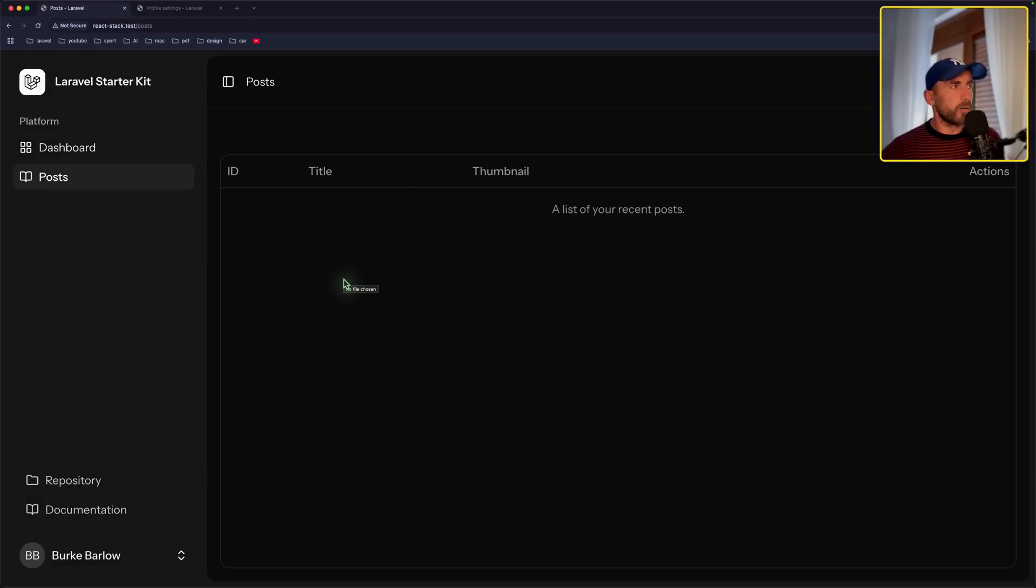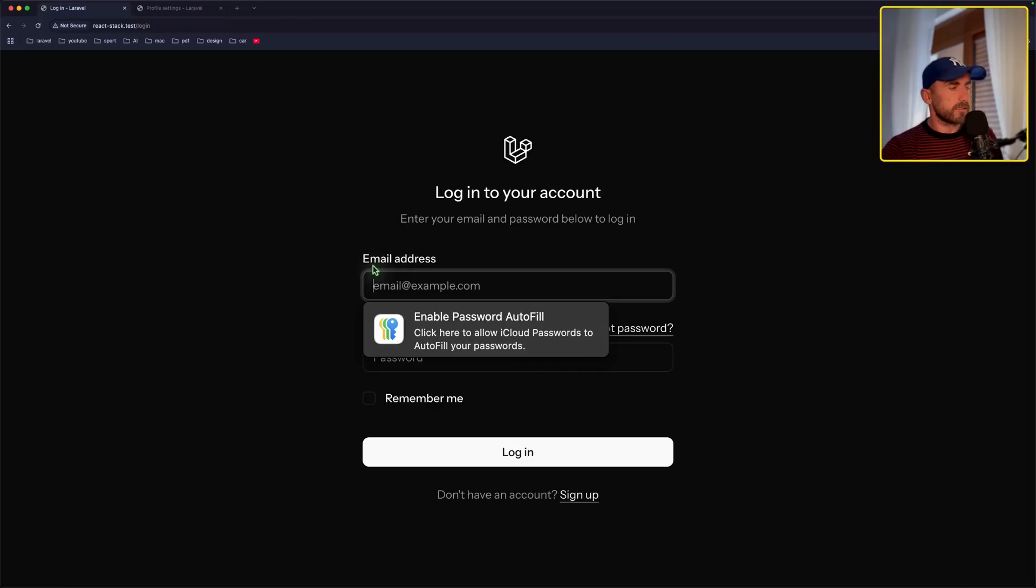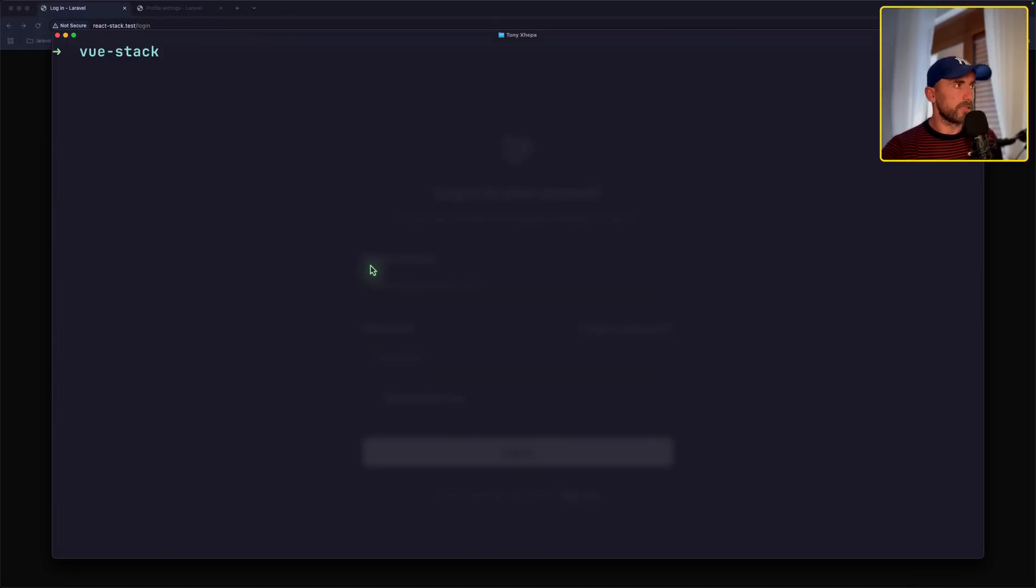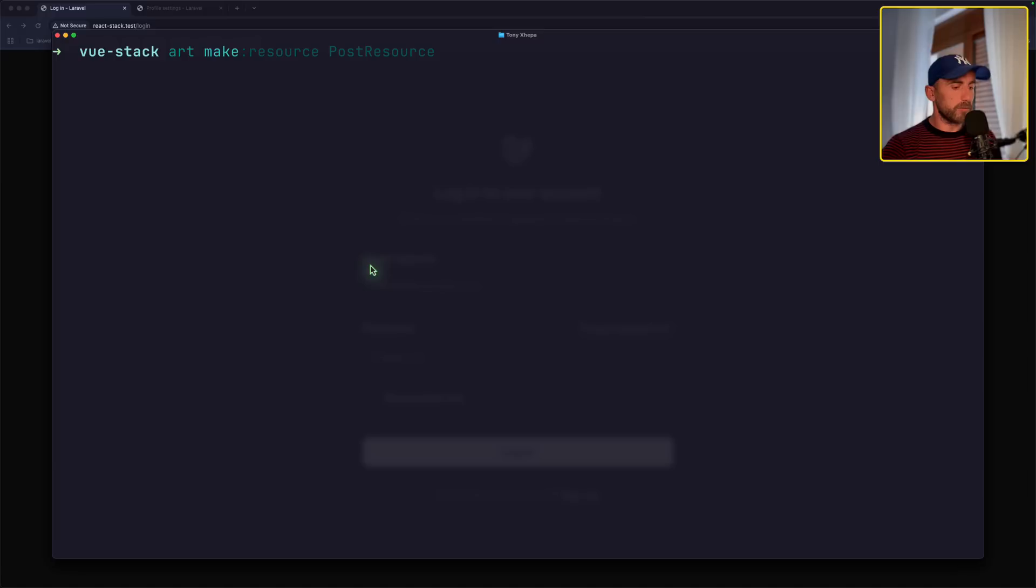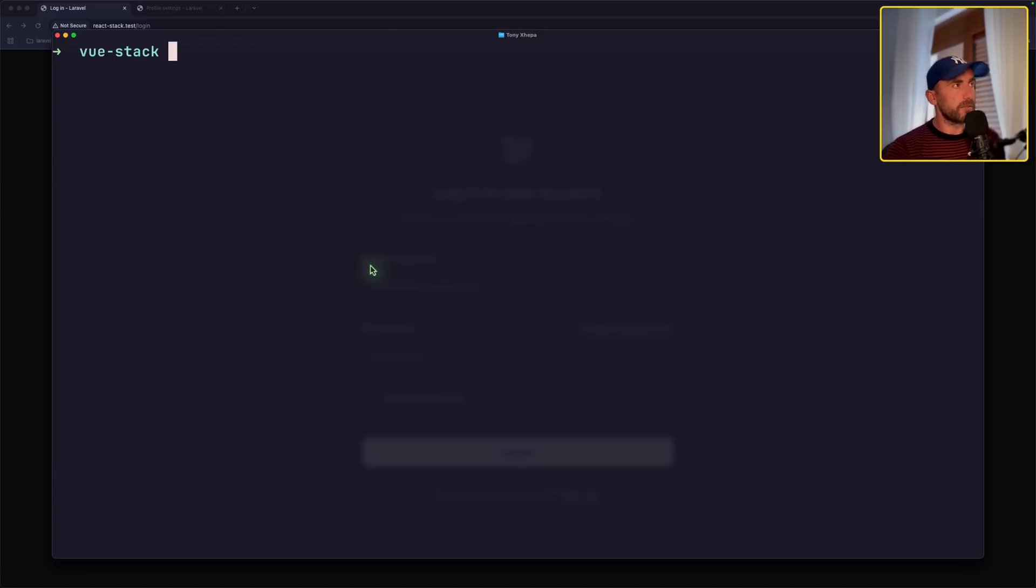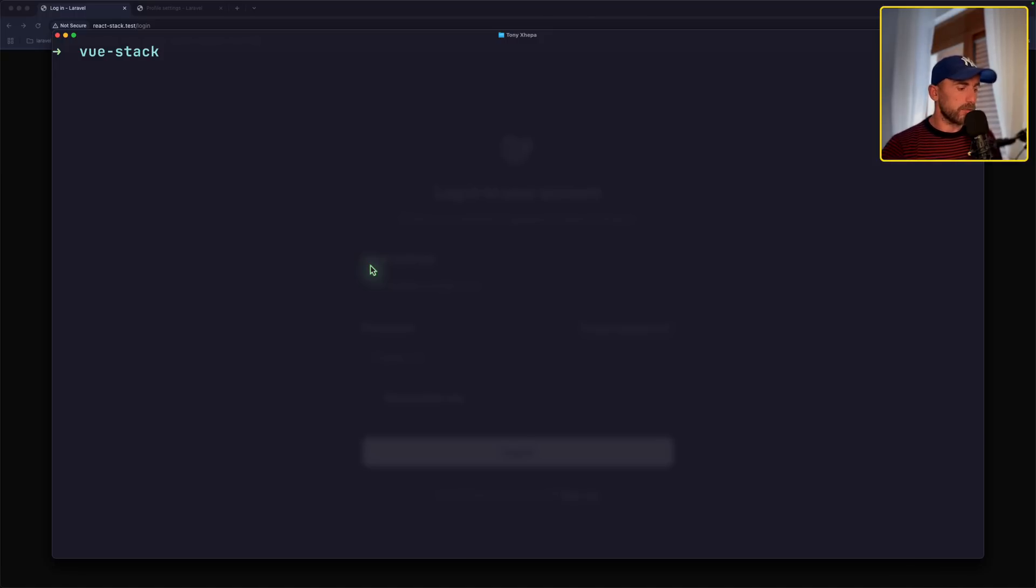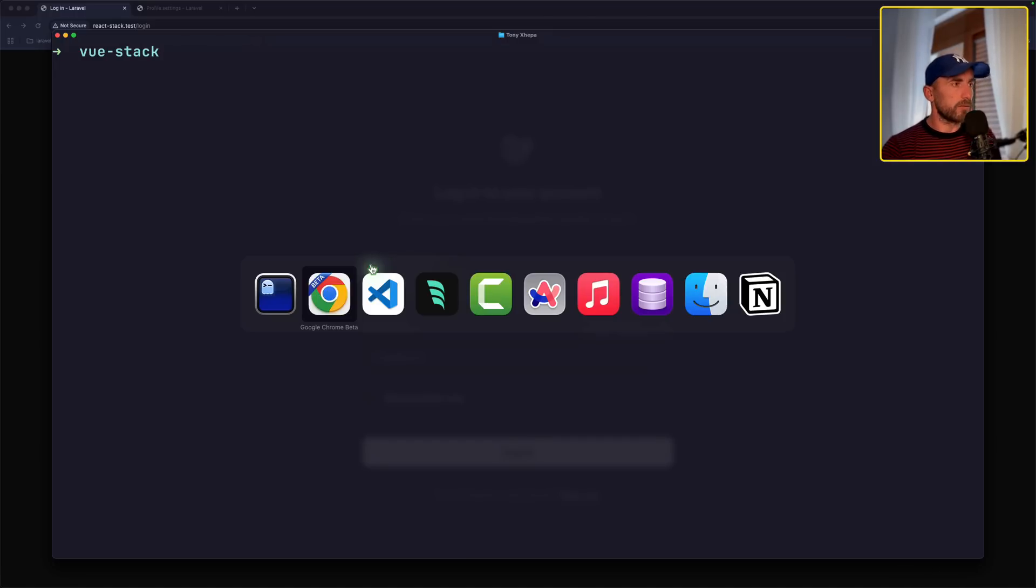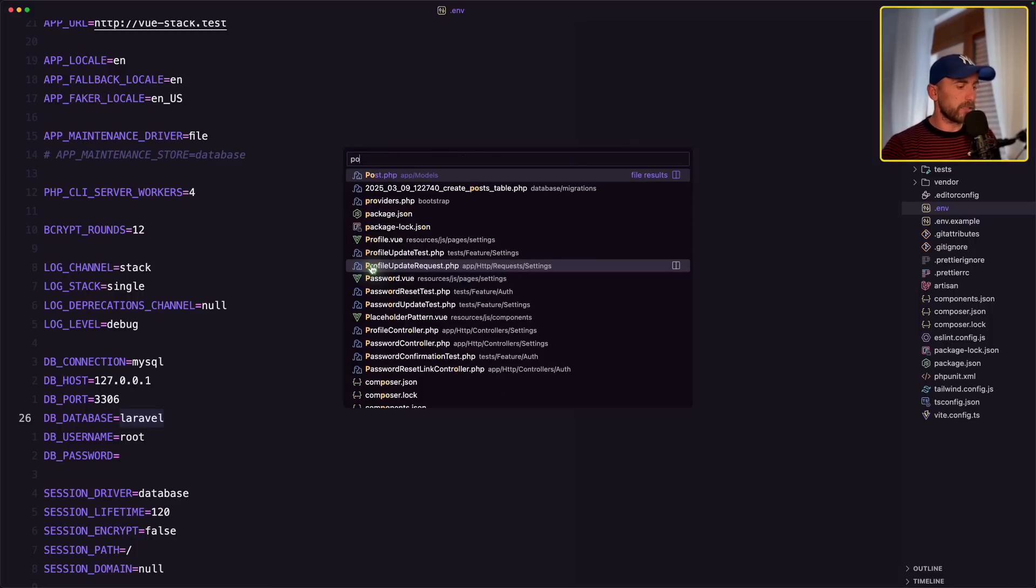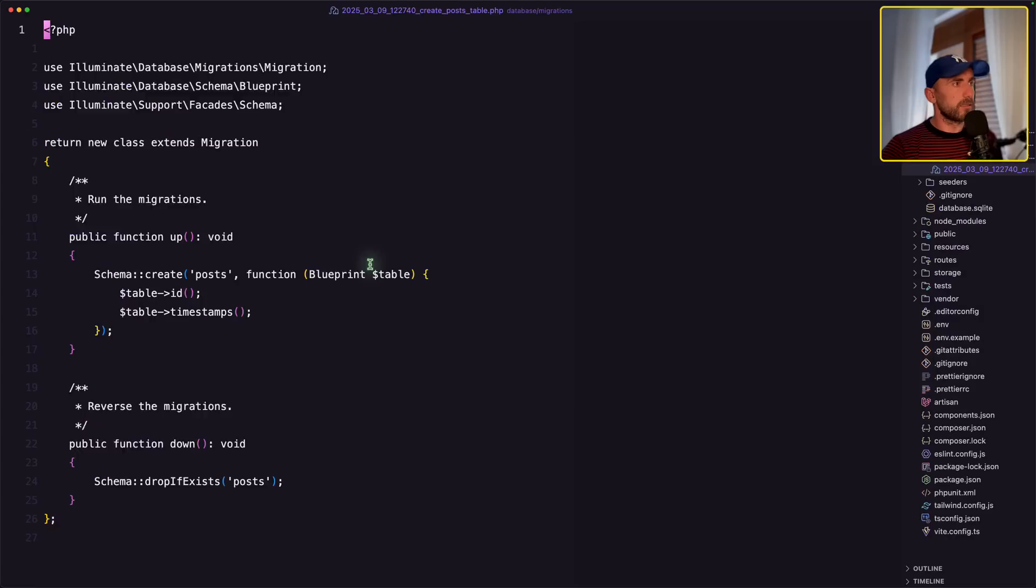Now, we need to go and create a Post model and migration, create some controllers. So let's do that. Let's open the terminal and say Artisan make model Post, add the flag for migration. And for now I'm going to create only the model and migration and in the next one we're going to start and work with views and also with controllers. So let's open now the Post migration.